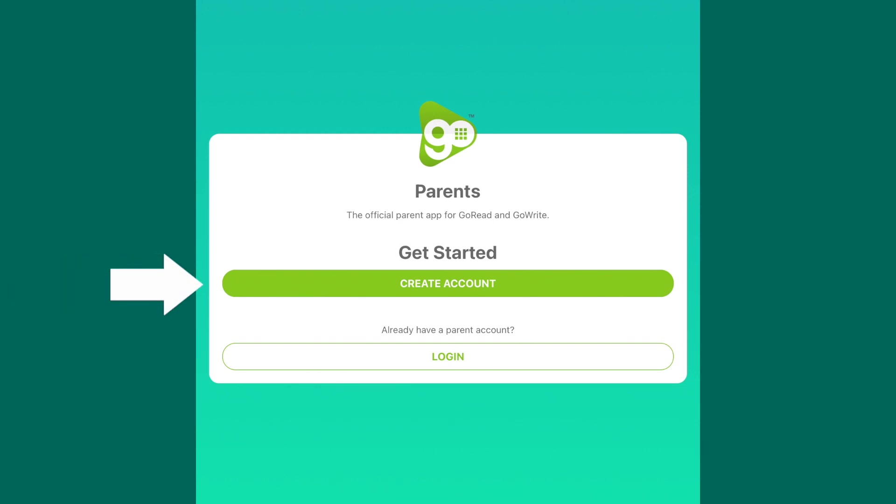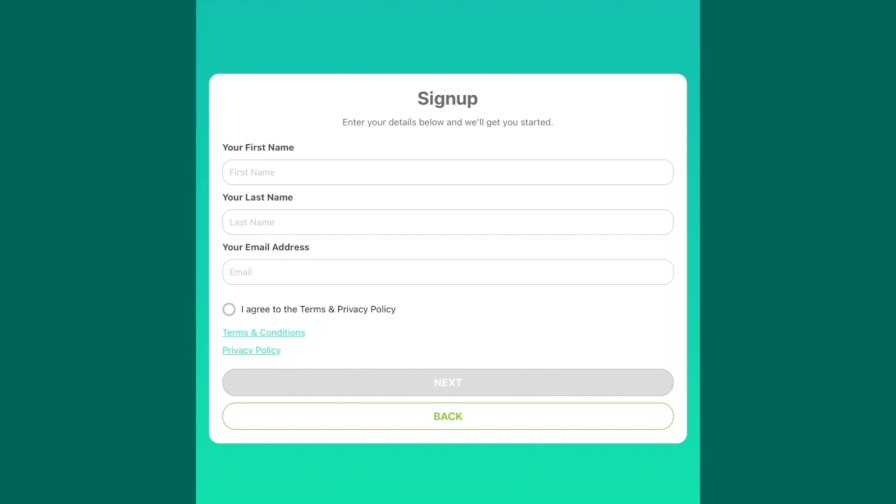Press the Create Account tab and on the next screen you'll need to add some personal information. Your first name, last name, and email address.